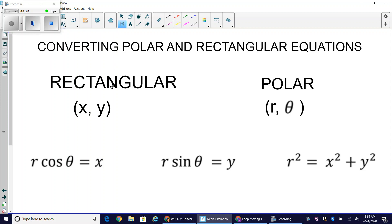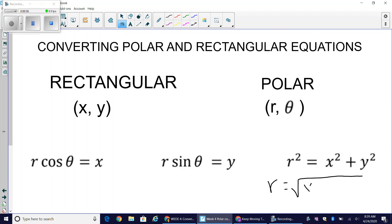This is all based on right triangle trigonometry, using the Pythagorean theorem and SOH-CAH-TOA. The formulas we use are: x equals r times cosine of theta, y equals r times sine of theta, and to find r we use the Pythagorean theorem — r equals the square root of x squared plus y squared.